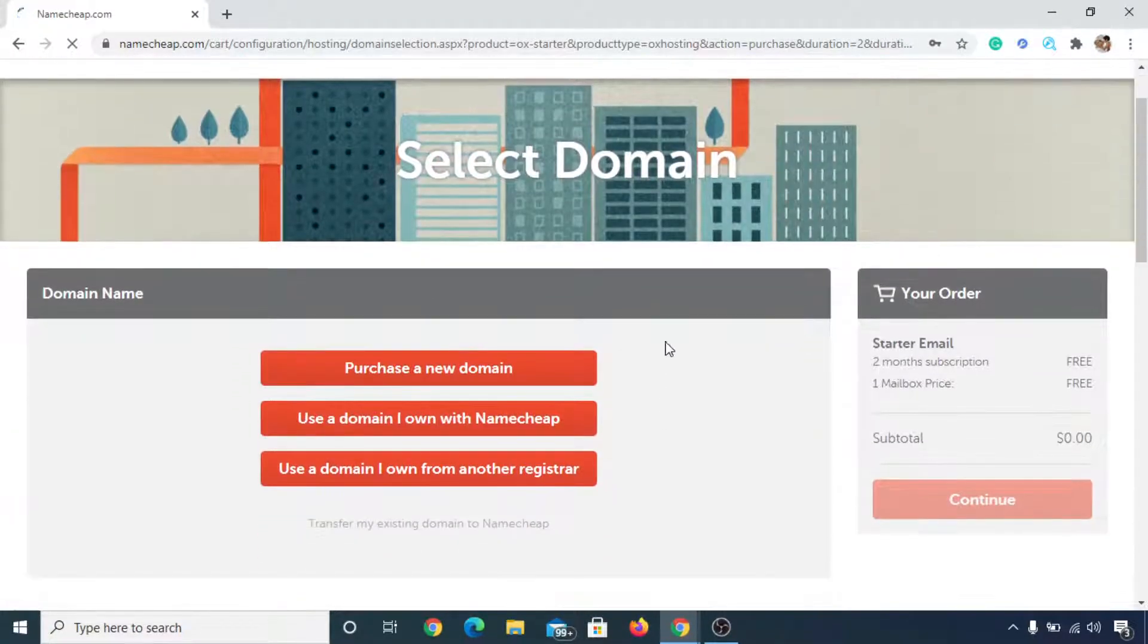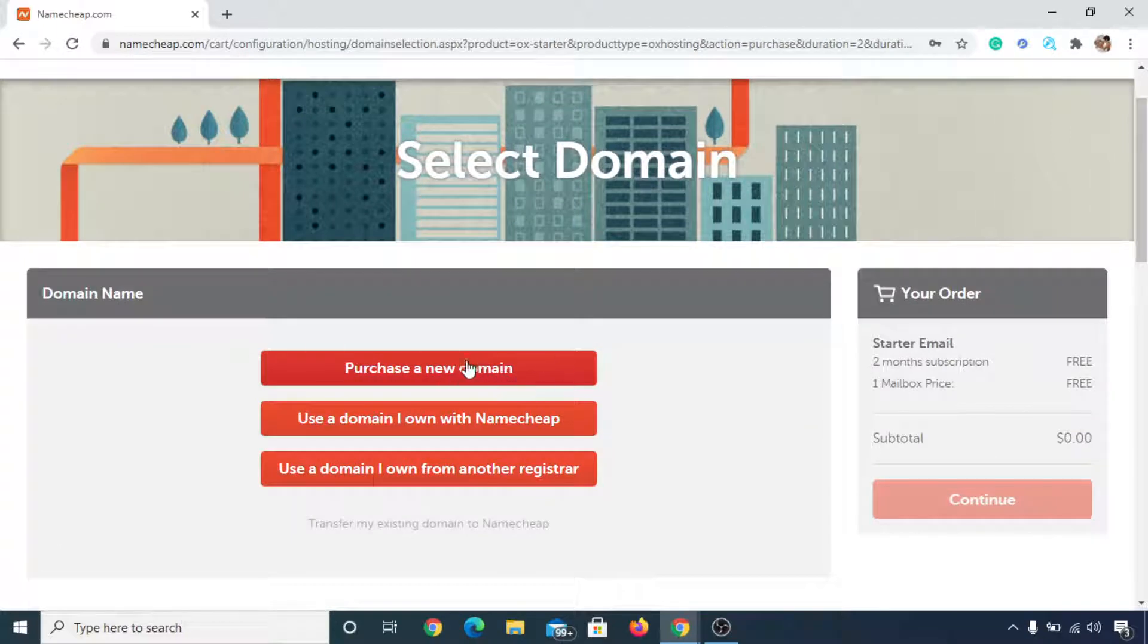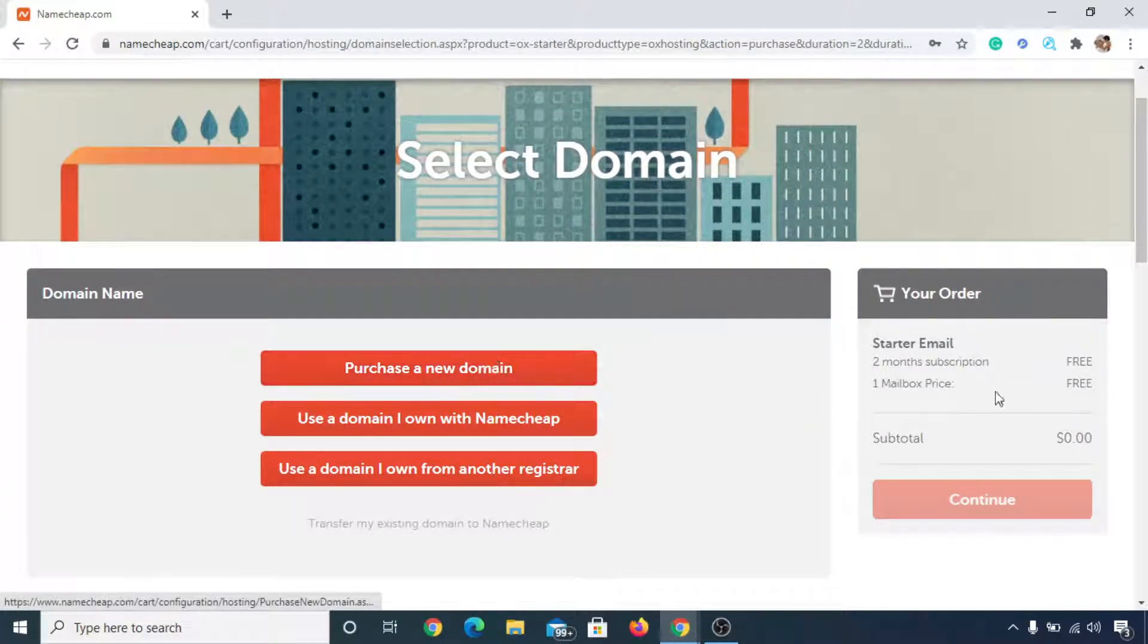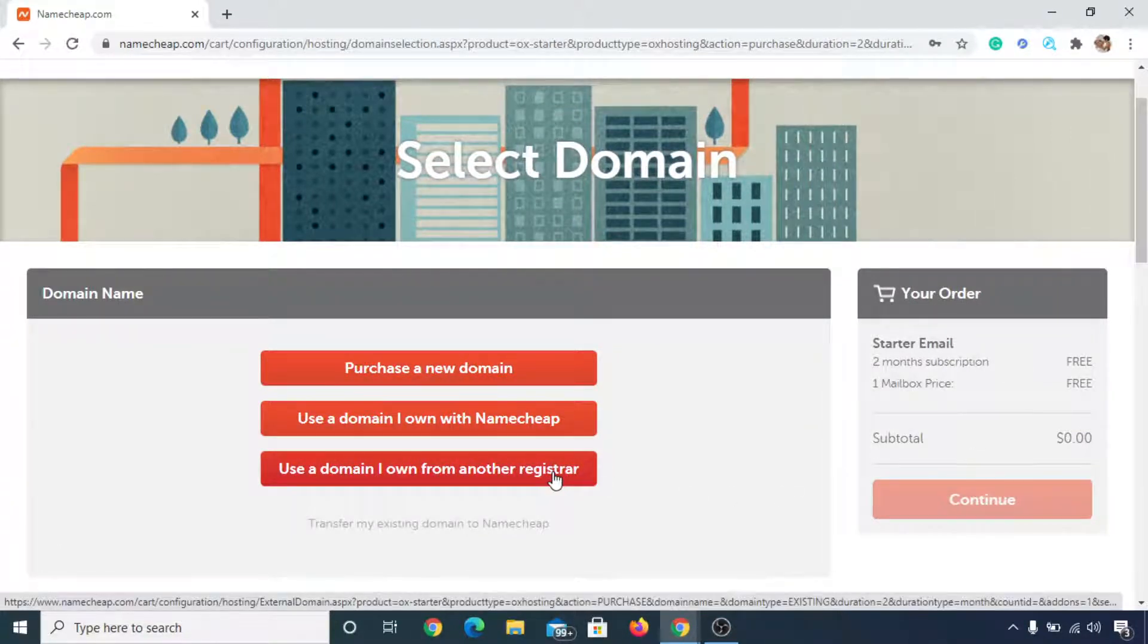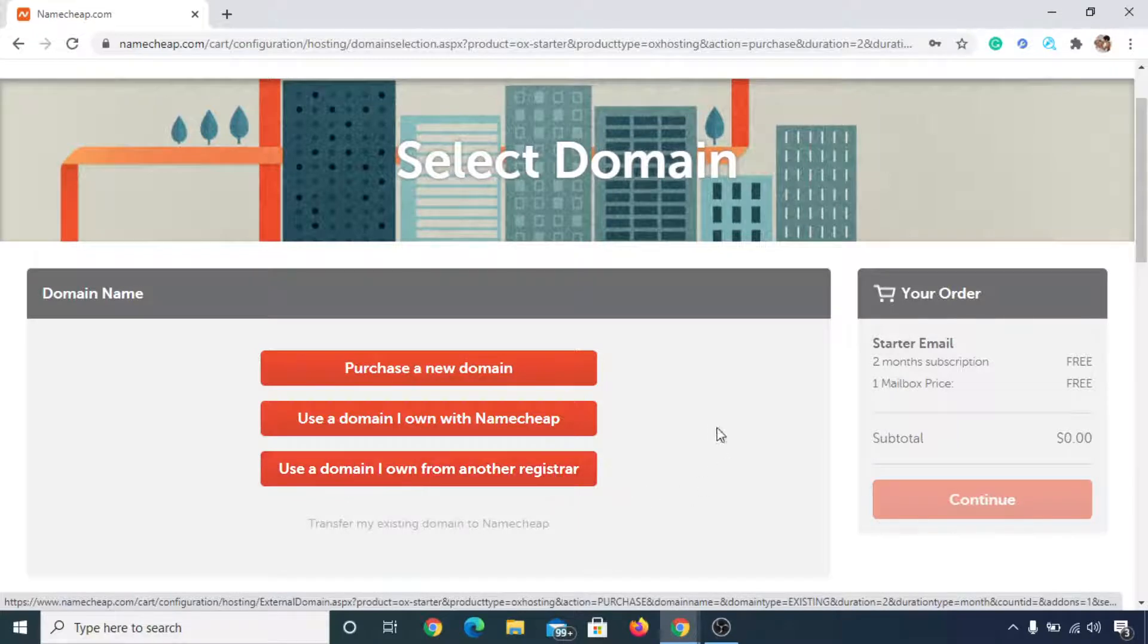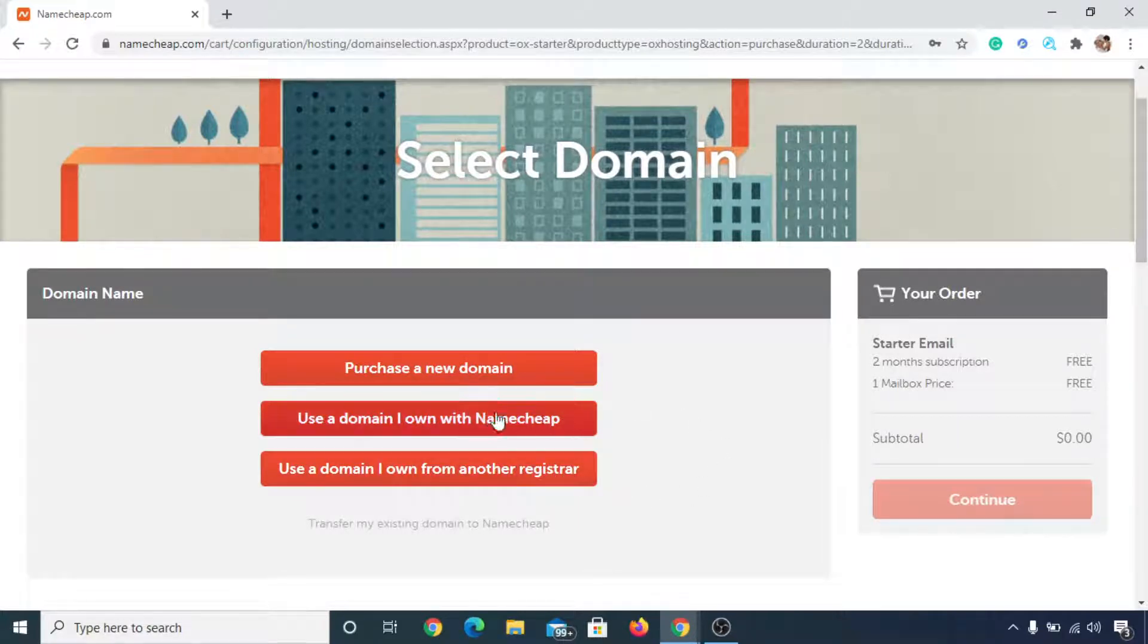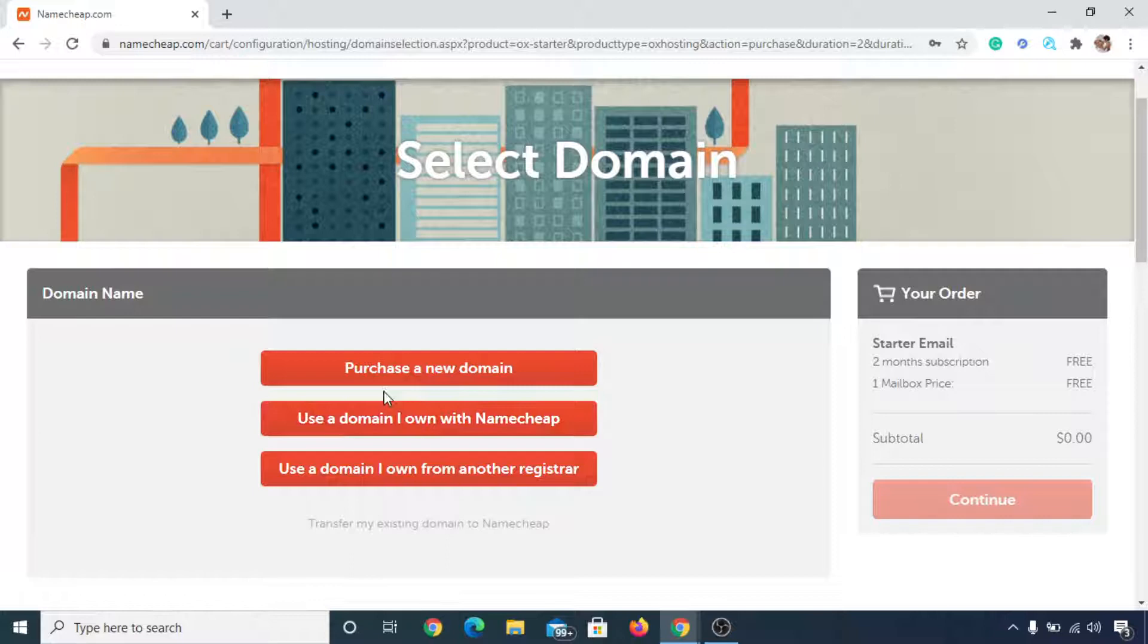And now you can either purchase a domain or you can use a domain from another registrar like GoDaddy or something else. But in my case, I already have a domain on Namecheap, so I'll click on here.